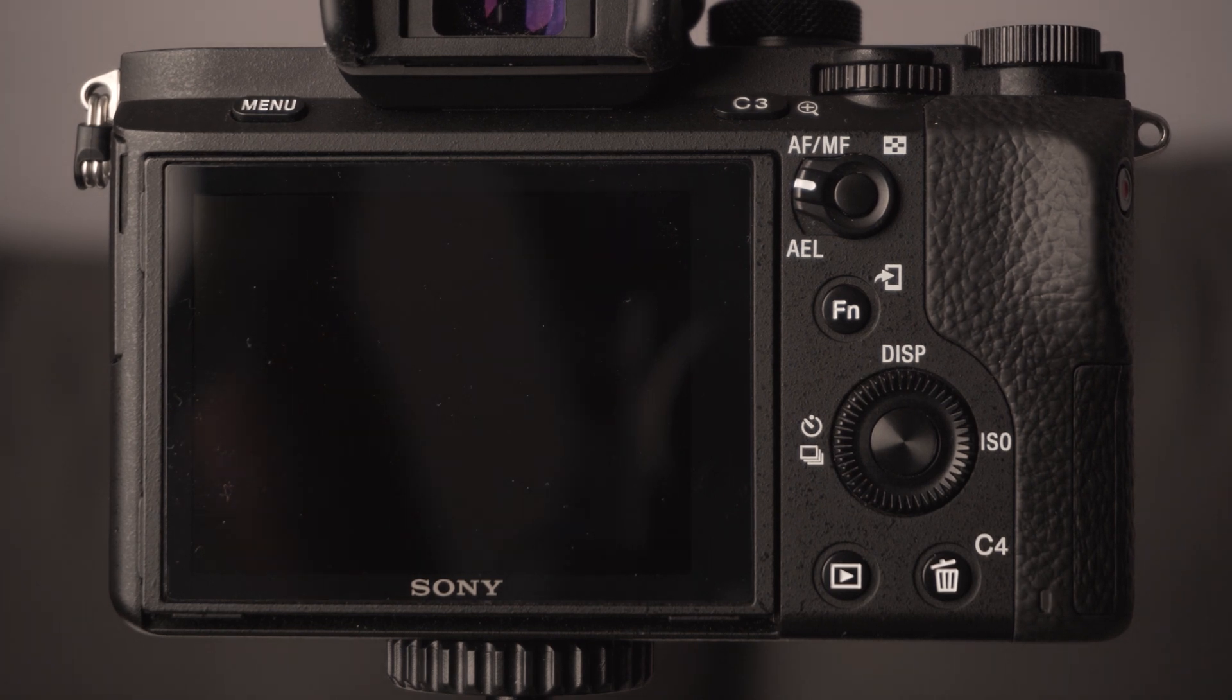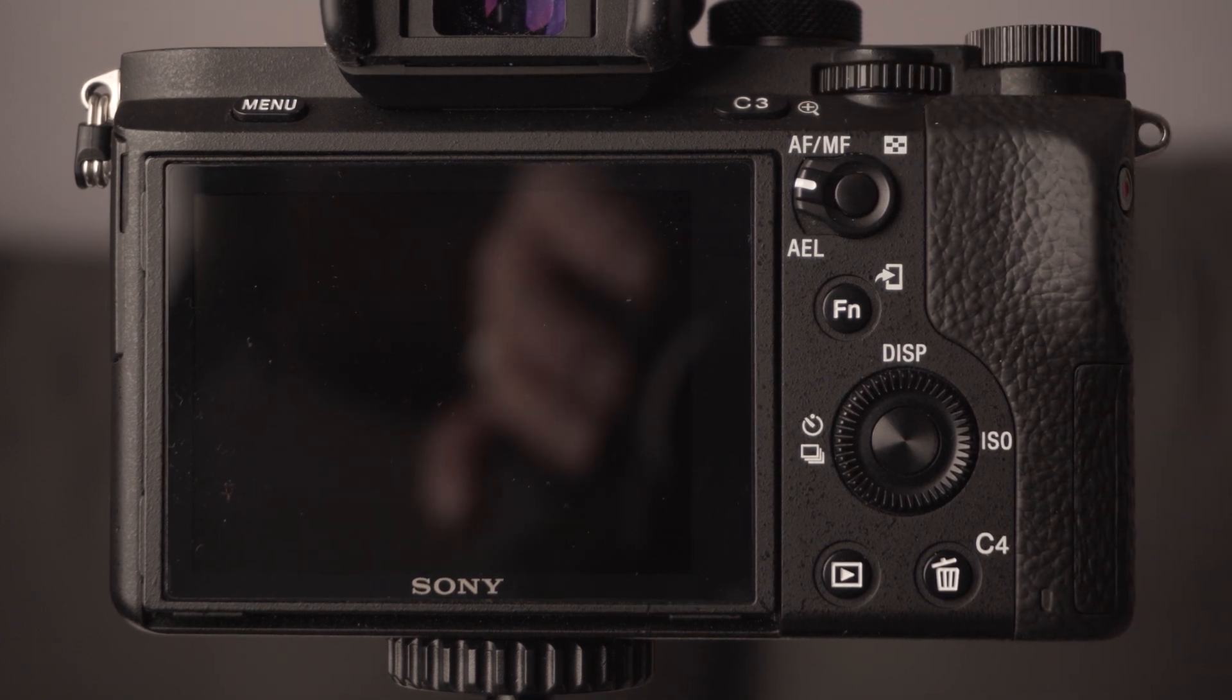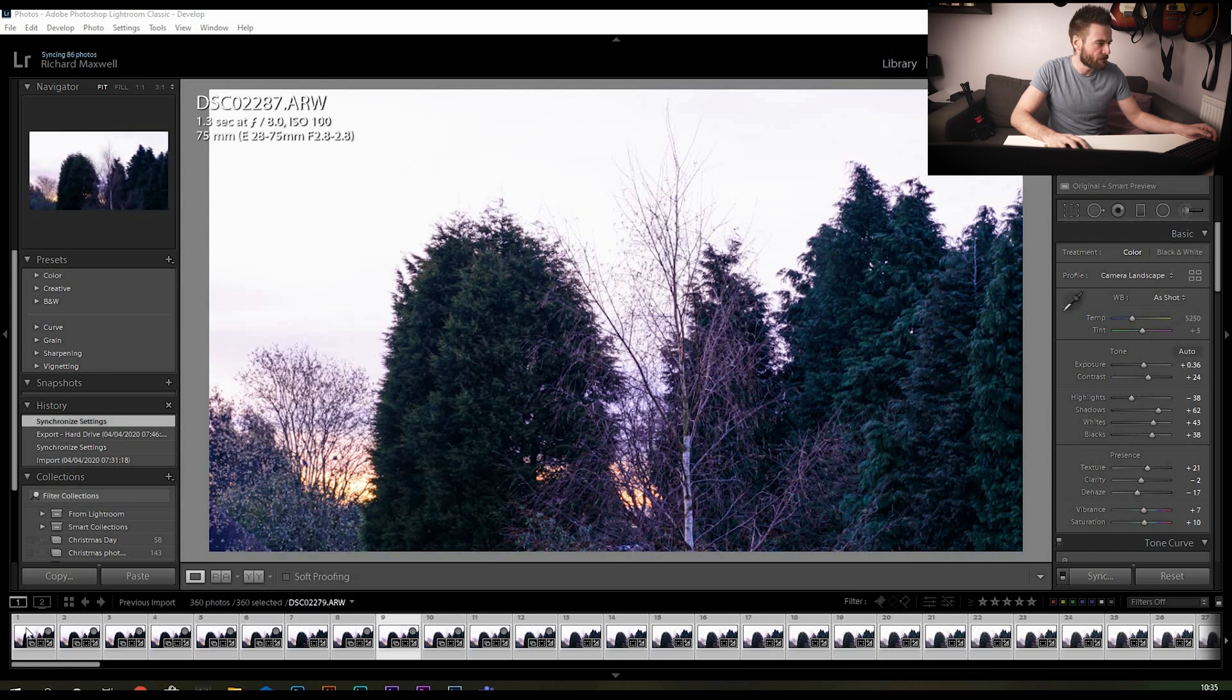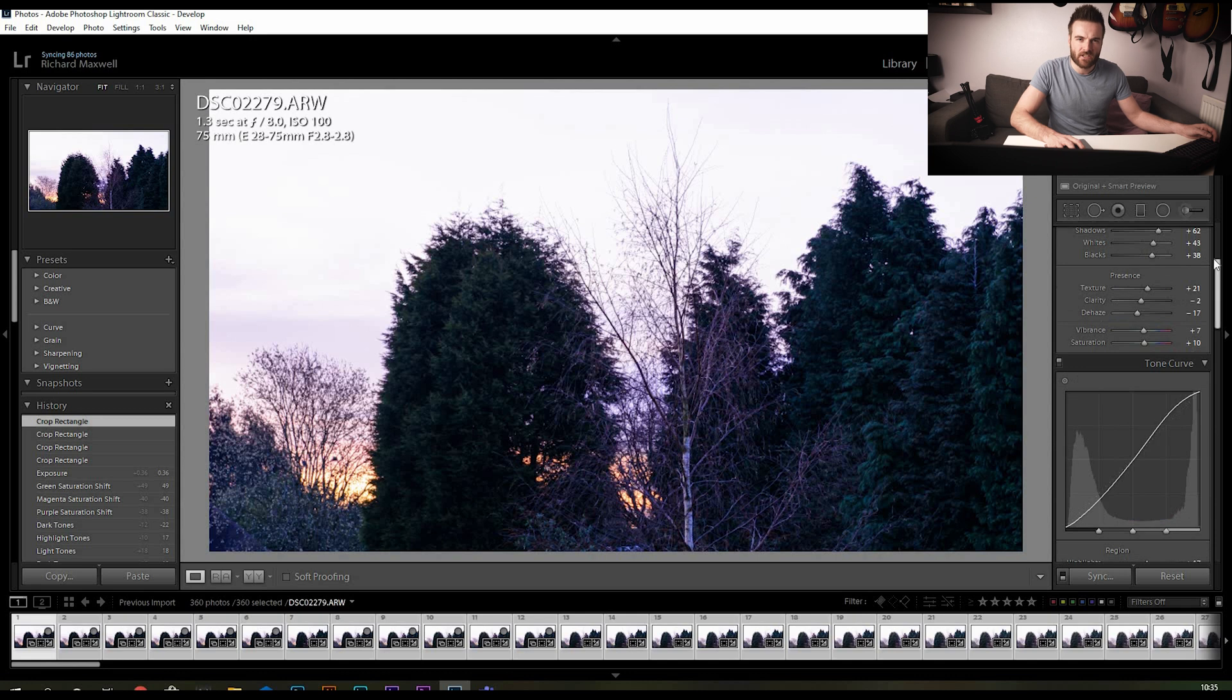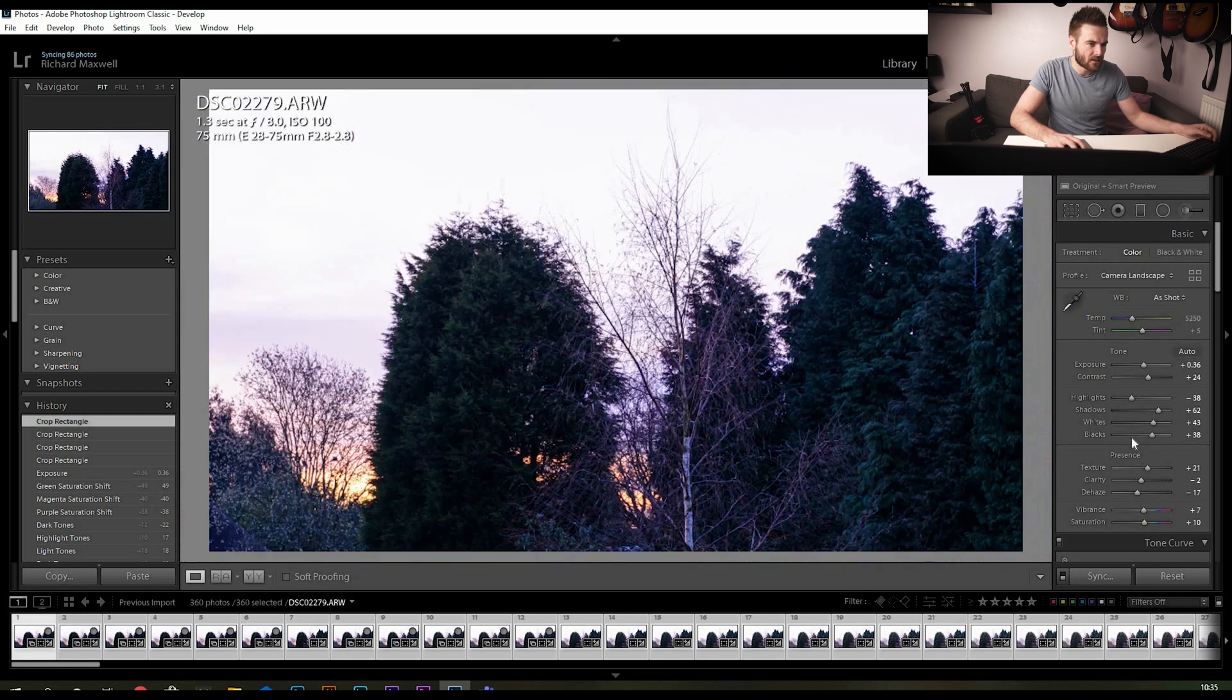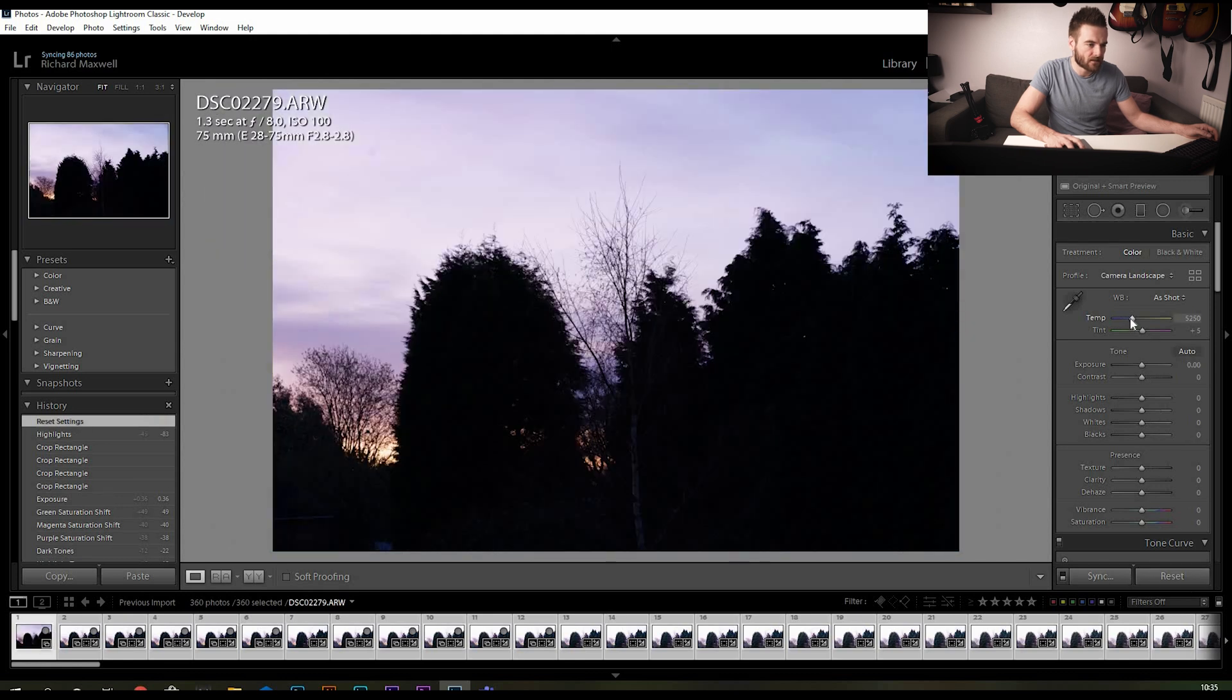We're in Lightroom. First off in Lightroom, if you want to make some adjustments to your image to make it all pop out and stand out, this is the time to do it. For this image I've done some basic stuff on it already, but I'll reset all that and we'll start from the beginning.